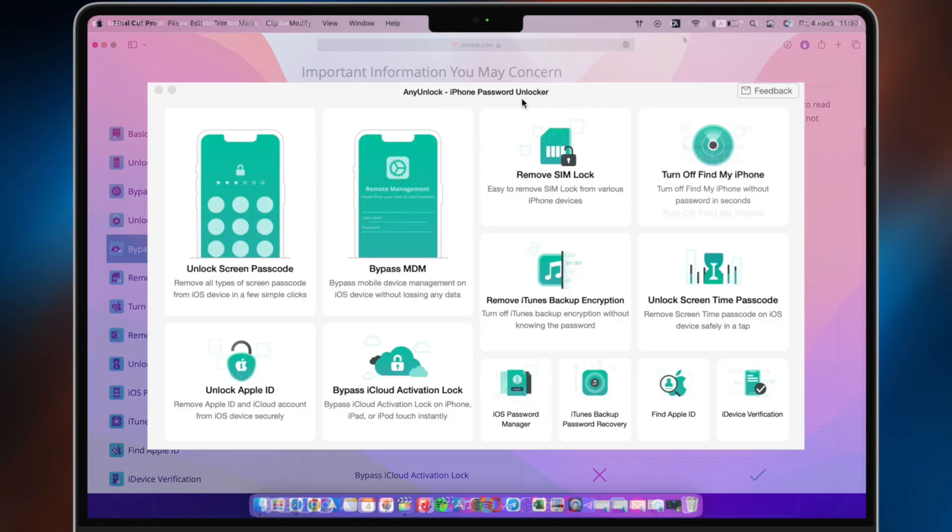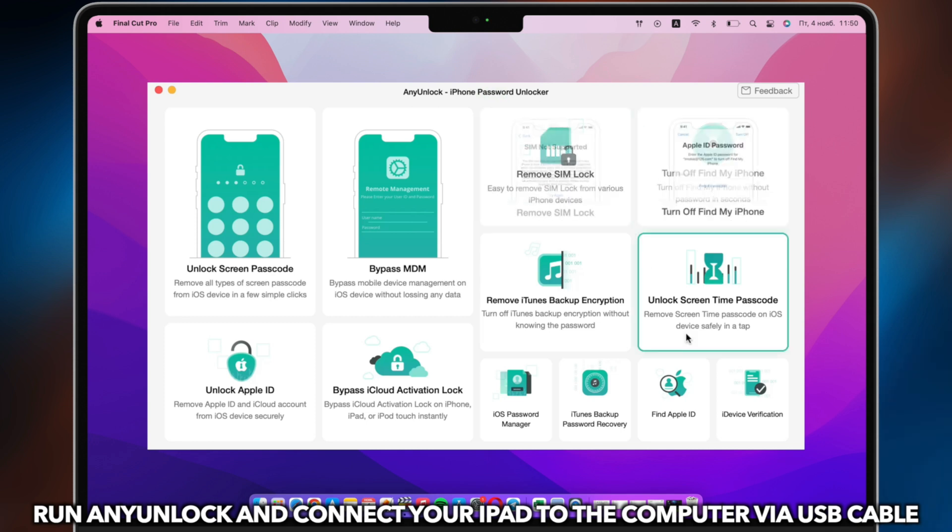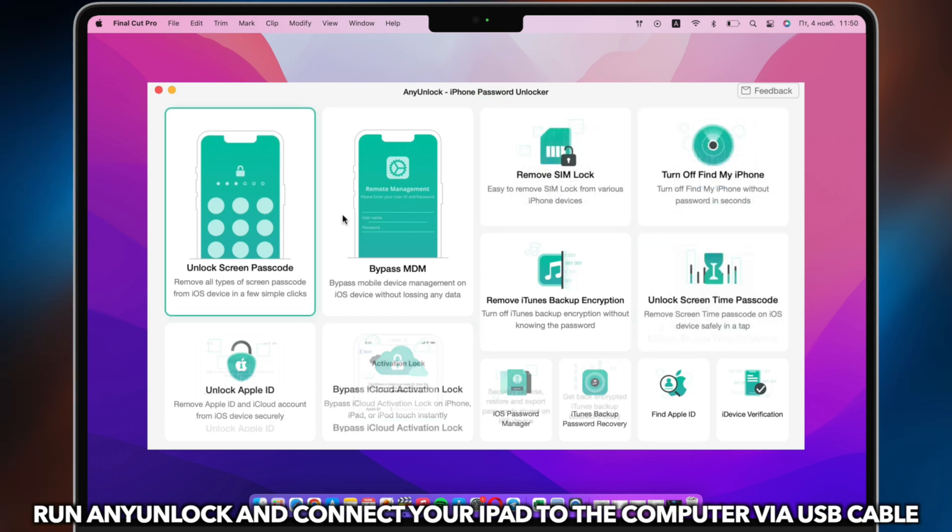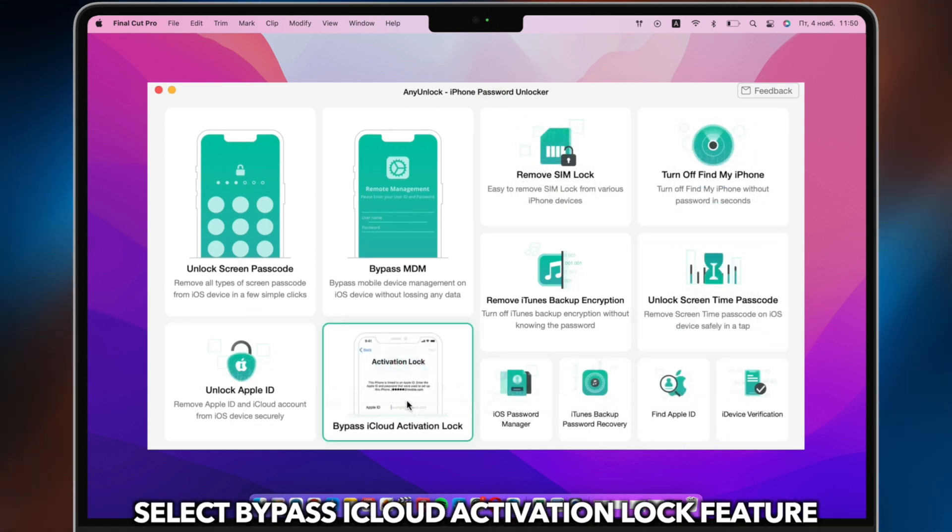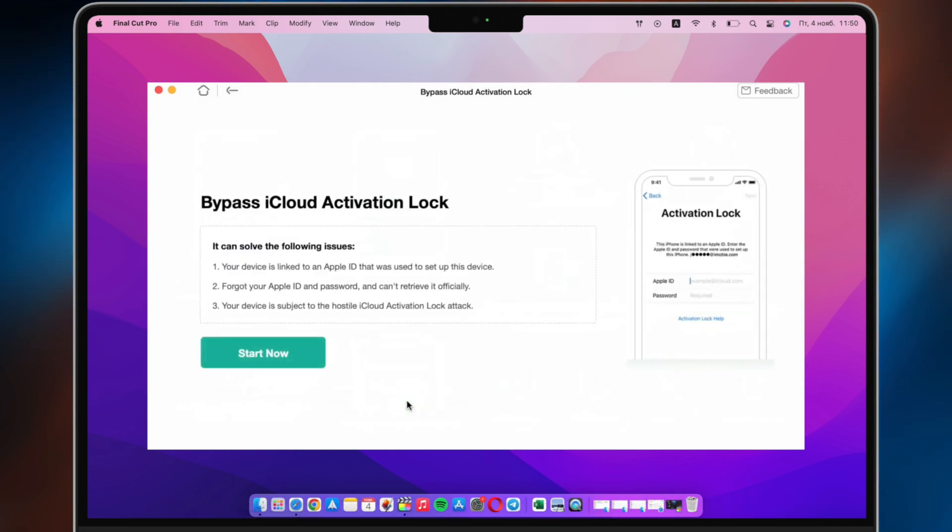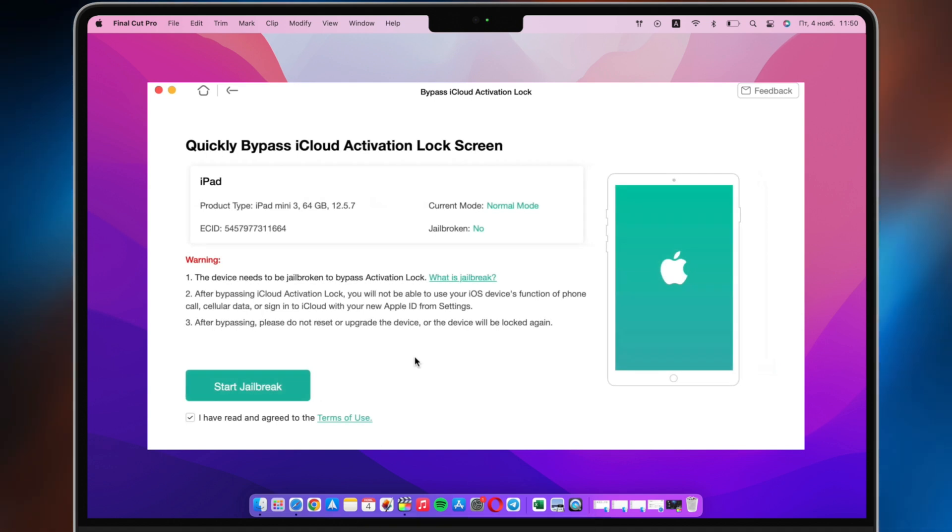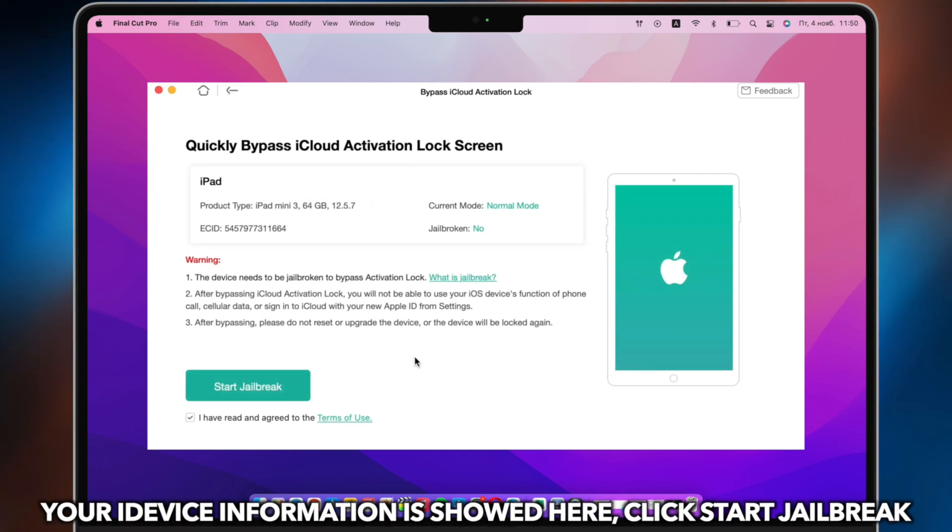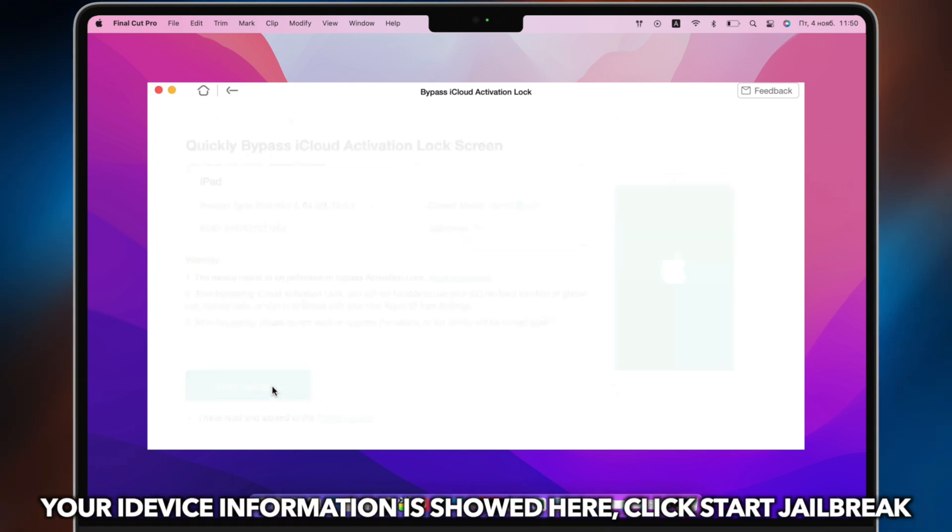Run AnyUnlock on PC or Mac and connect iPhone via USB cable. Select Unlock iCloud activation lock bypass feature. Click Start Now. Your iDevice information is shown here. Click Start Jailbreak.